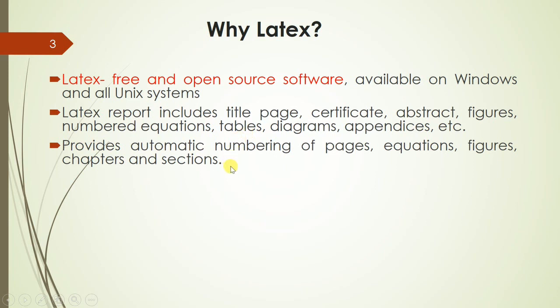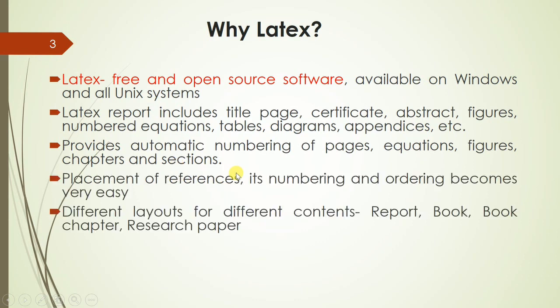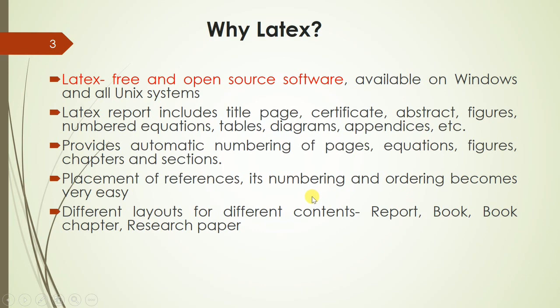The advantage is it provides automatic numbering of pages, equations, figures, chapters, sections and subsections. When there is a large number of references in the project report, LaTeX provides placement of these references, their numbering and ordering very easily.